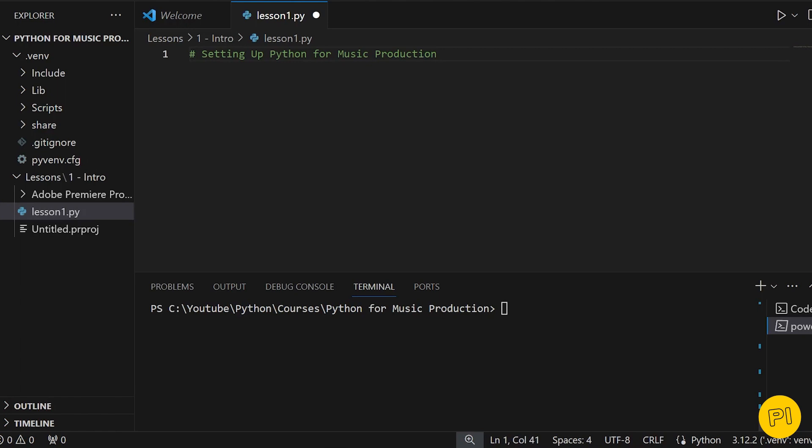SciPy, or Scientific Python, builds on NumPy and adds more functionality for scientific and technical computing. And Matplotlib is a plotting library that helps us visualize data in graphs and charts.